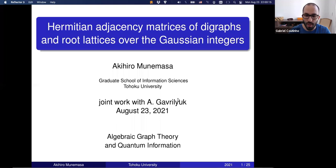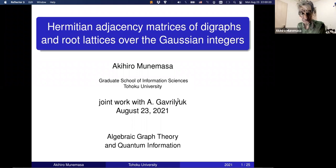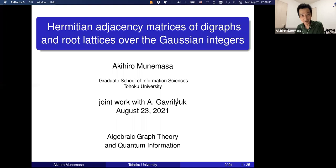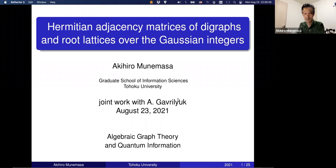Thank you for the introduction. I'm glad that this wonderful conference became reality. I was hoping to visit Canada — the last time I visited was for Chris Godsil's conference, and I have a cup from that meeting.